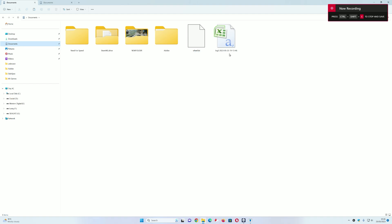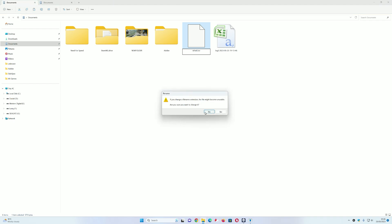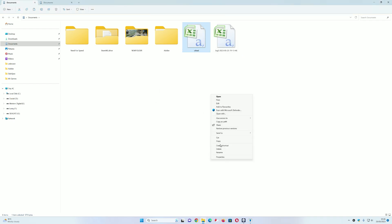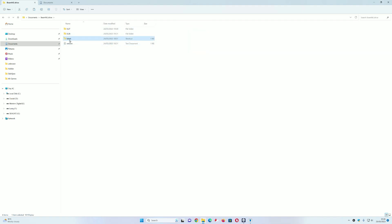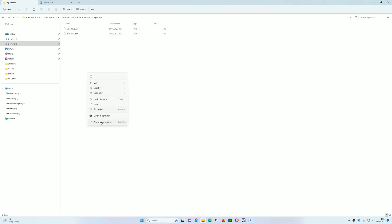Once you've created the file, go to Documents, find the file, and rename it. You need to change the file extension because the game only recognizes CSV files. Rename it and change the extension to CSV. Once you've done that, copy that file into the BeamNG game folder — click over to Latest and then Settings, Input Maps, and paste it in there.